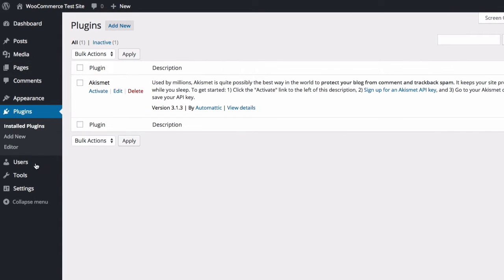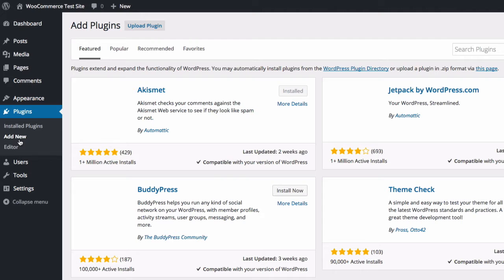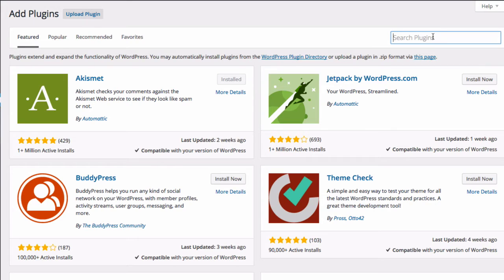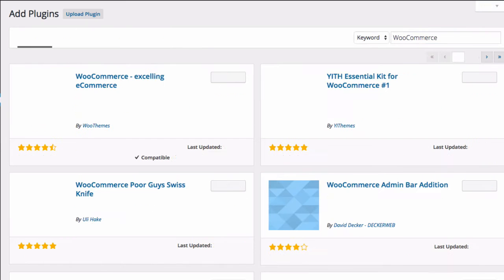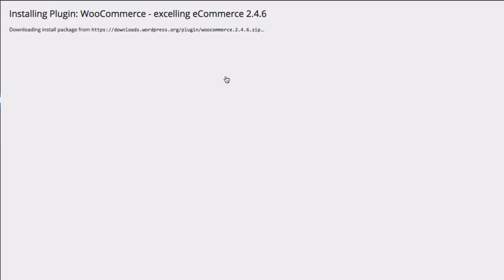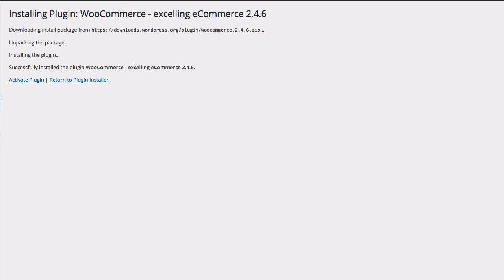So to install the plugin, we're going to go to install plugins and add new. This gives me access to the WordPress plugin directory right here in my WordPress dashboard. I'm going to search for WooCommerce. WooCommerce comes back as the first result. These other results are actually extensions we could install to add functionality, but we're just going to start with the base plugin right now. I'm going to click install now. The plugin is now installed and I just need to activate the plugin.